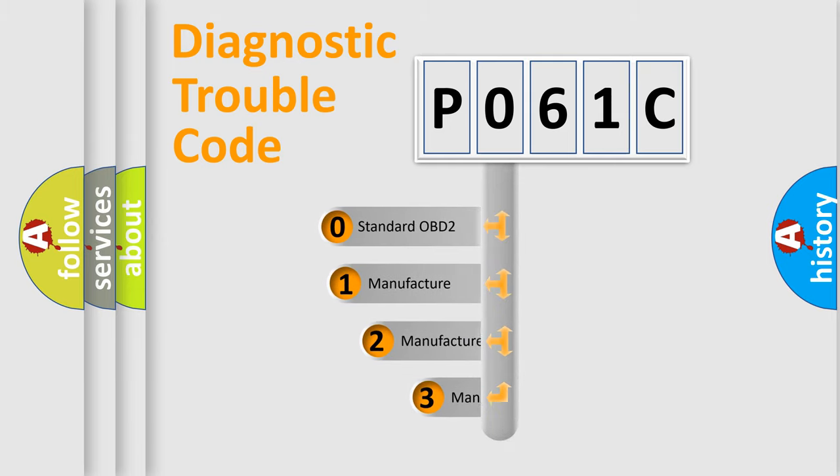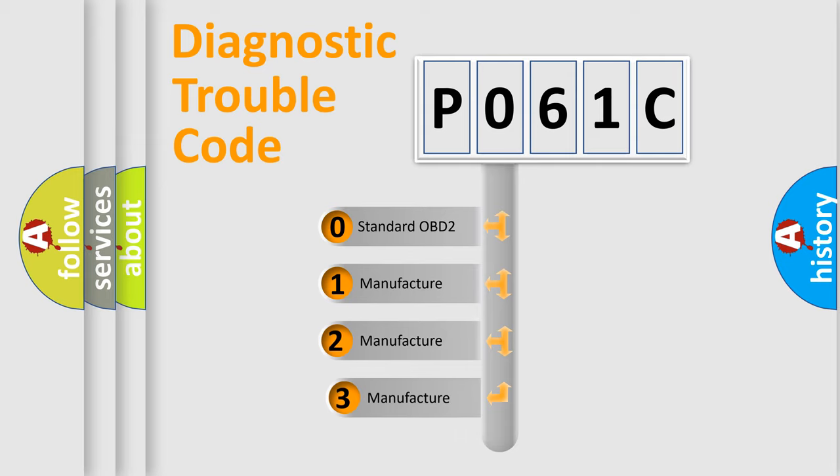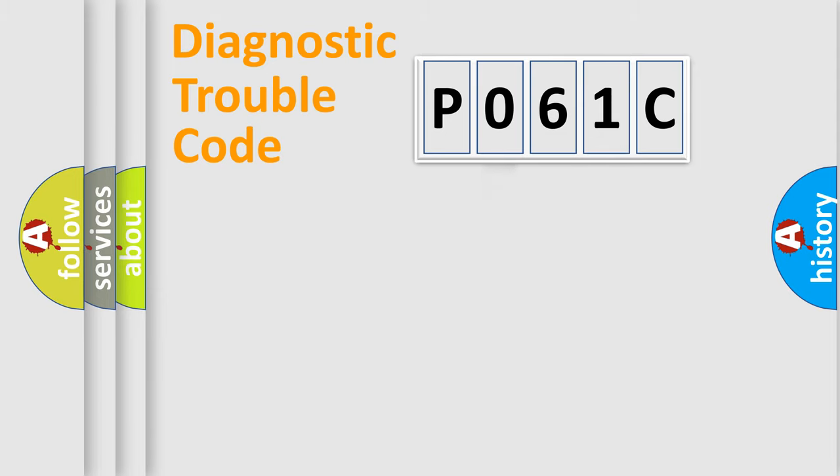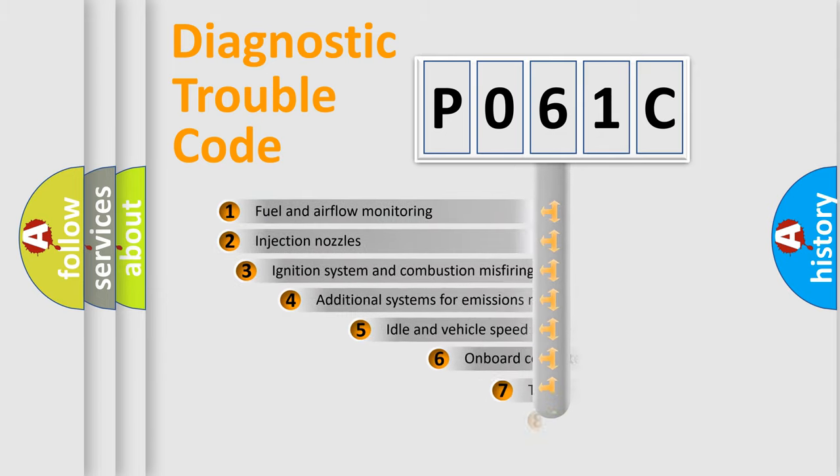If the second character is expressed as zero, it is a standardized error. In the case of numbers 1, 2, or 3, it is a more specific expression of the car-specific error.